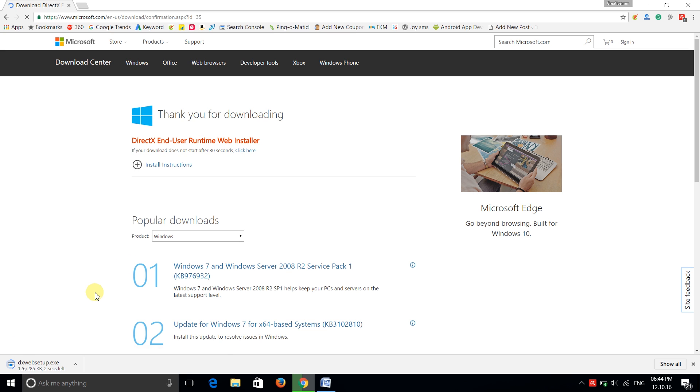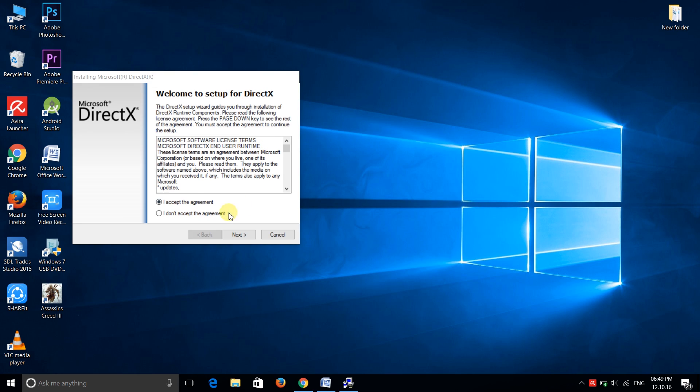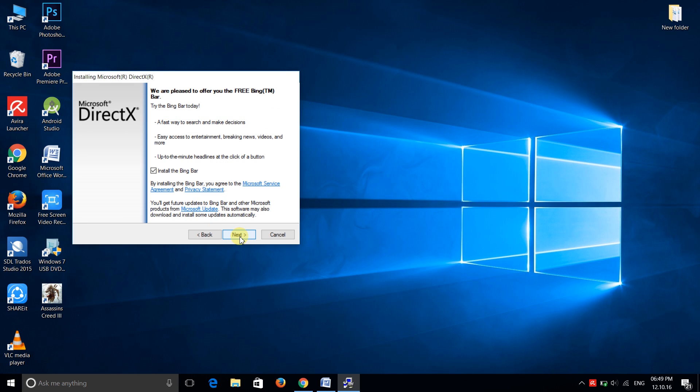As you can see, the file is downloaded. Double click on it and hit I agree, then next. Just uncheck this Bing bar for your browser if you want, or you can check it if you want to install it, then hit next.